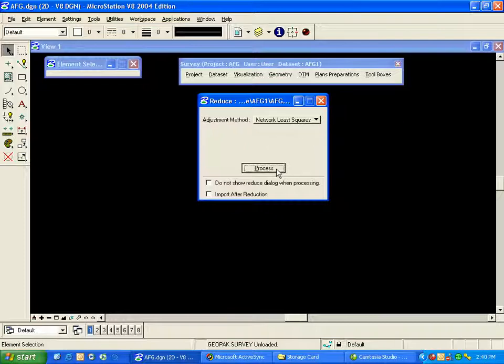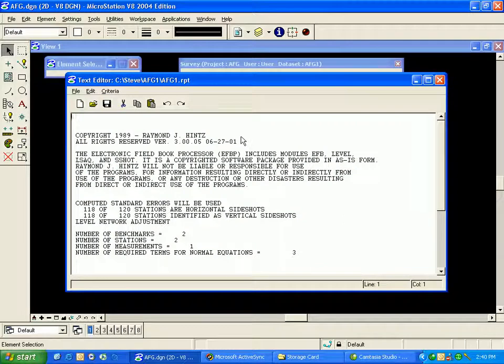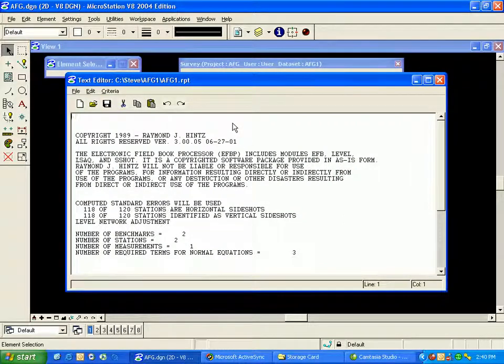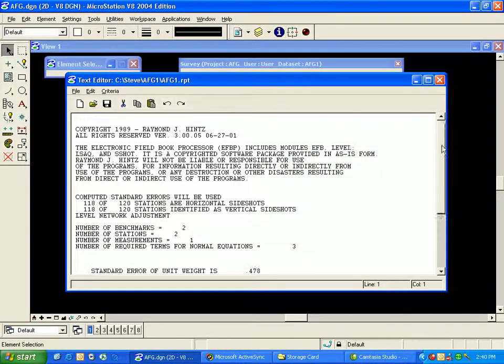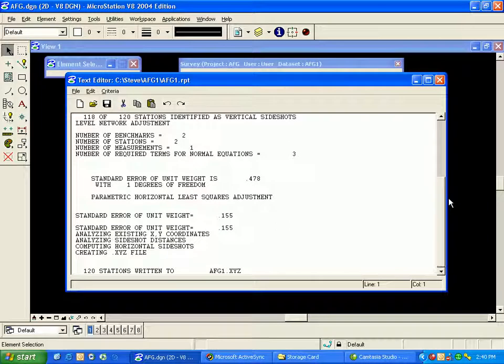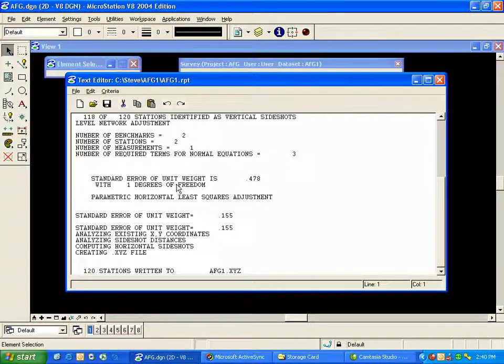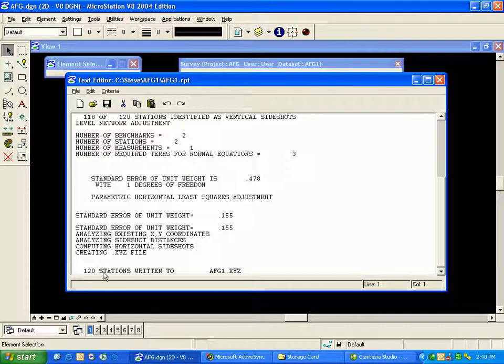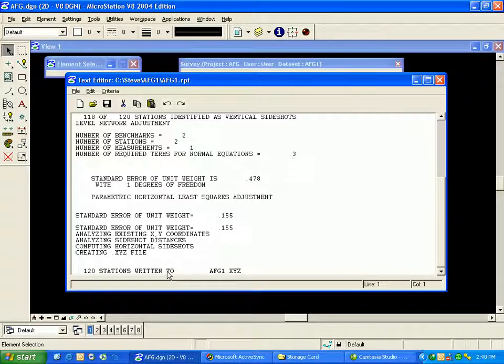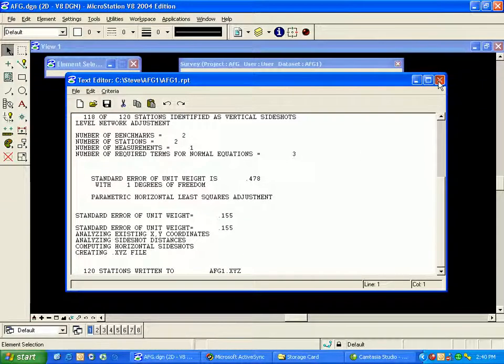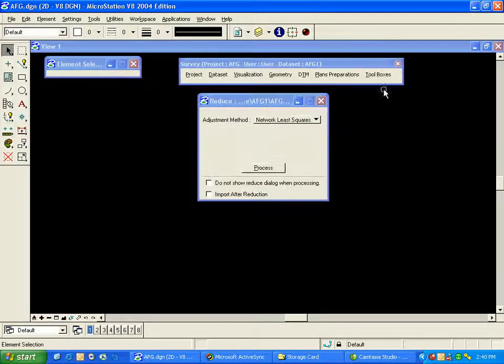That brings up a brief processing report from our Least Squares Engine. I'll take a look at the bottom of that report, look at some information such as Standard Error of Unit Weight and how many stations or points were written to my XYZ file. Now I'll take that XYZ file and import it into my GPK database. I'll close the Text Editor, close the Reduction dialog box,